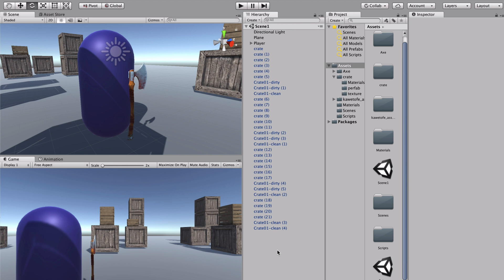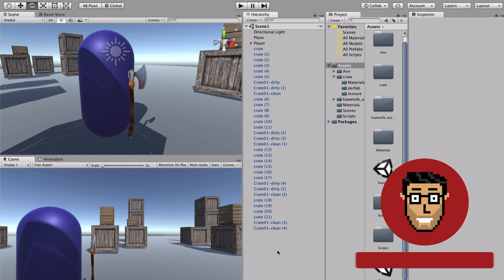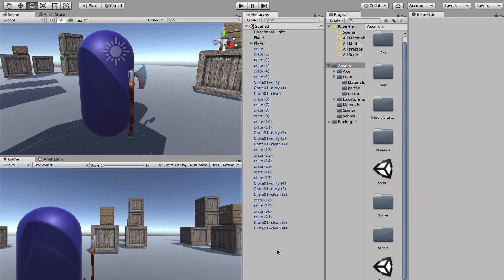Greetings everyone and welcome, this is Omar Balfaki and today I'm starting a new series called 'Inspired by Games.' As the title suggests, it will be about imitating features from our favorite games and trying to implement them in Unity. I'm doing it for two main reasons: one, it's a great approach to practice — like reverse engineering — and two, just because it's cool.